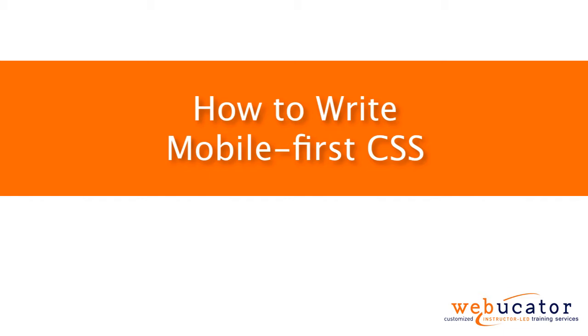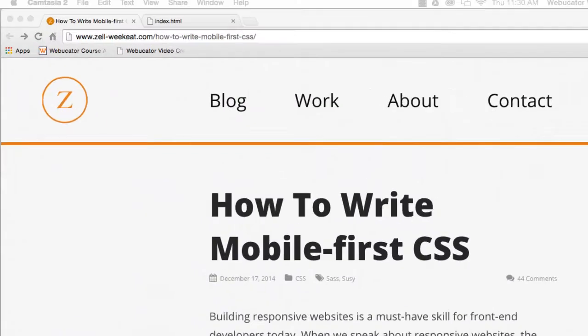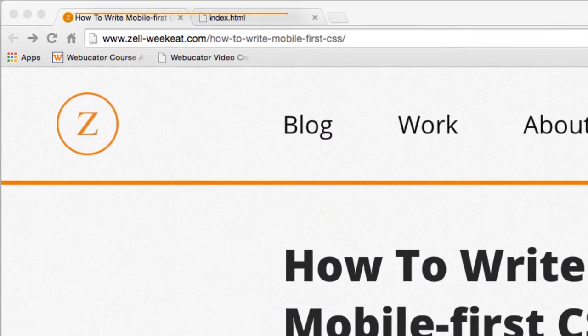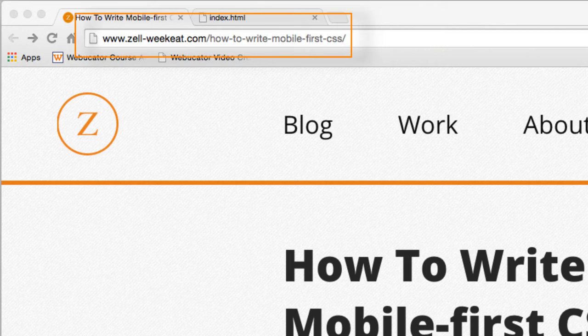Hello, this is Chris Minnick with Webucator. In this video, I'm going to show you how to write mobile-first CSS. This video was inspired by a blog post by Zell Lu, which is available at the URL shown here.